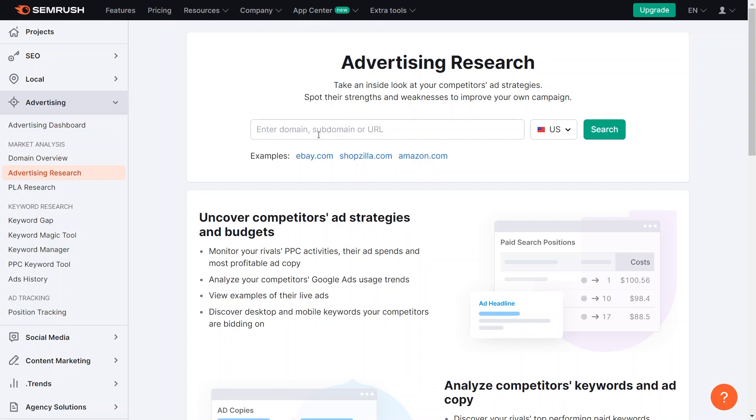In this tutorial, let's take the example of Molly Maid, a prominent maid service franchise with a widespread presence across the nation. Simply type in the URL of the website. Imagine you are in the process of creating a cleaning company and want to know the strategies employed by one of the nation's leading cleaning service providers. This is what SEMrush can do. After adding the URL, click on Search.